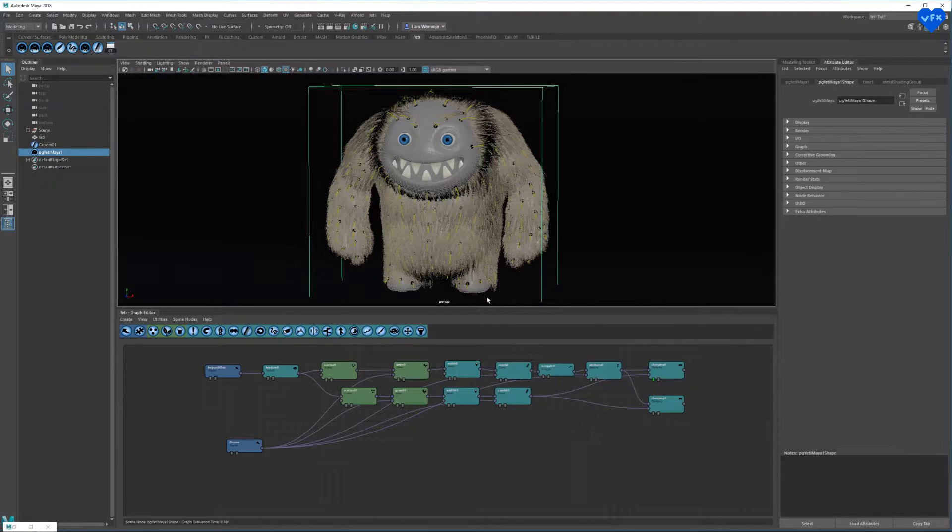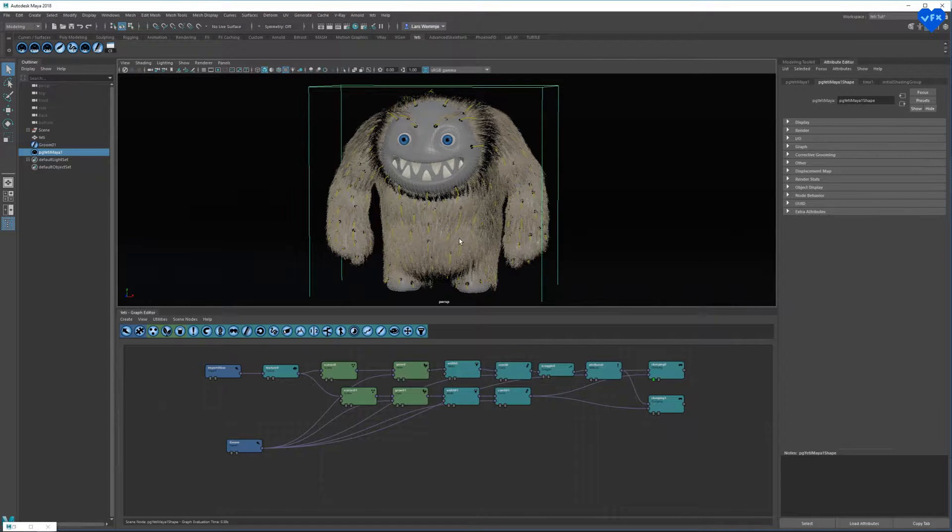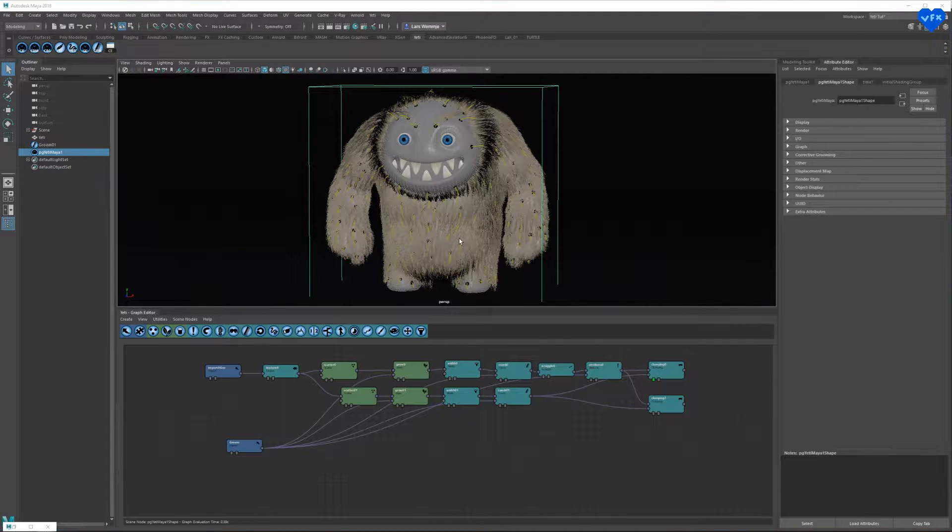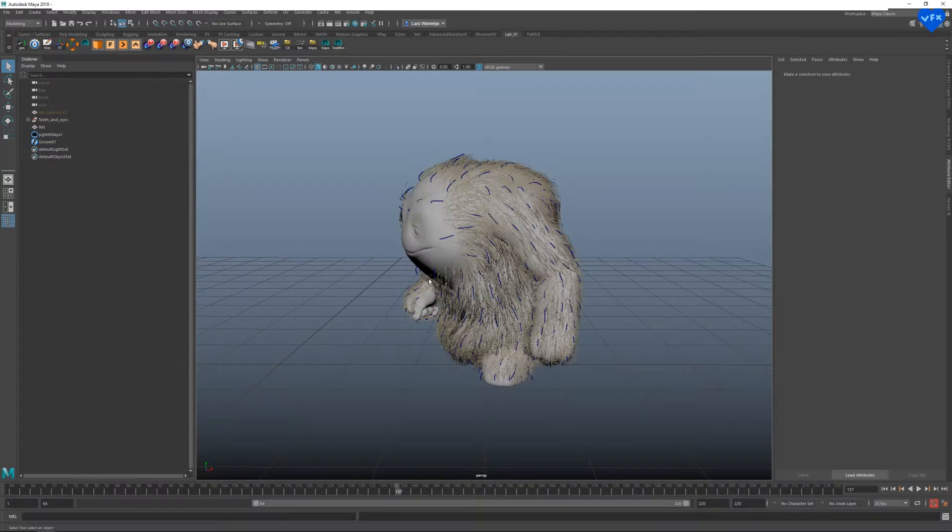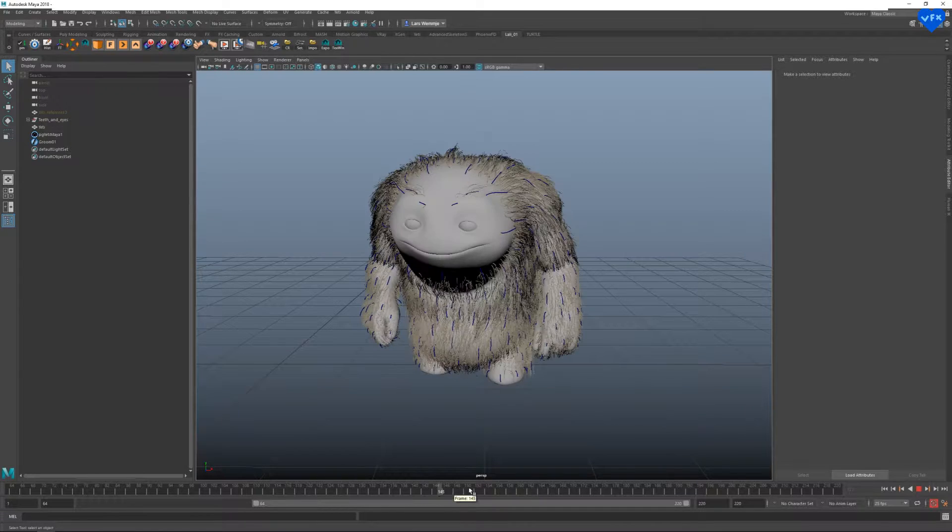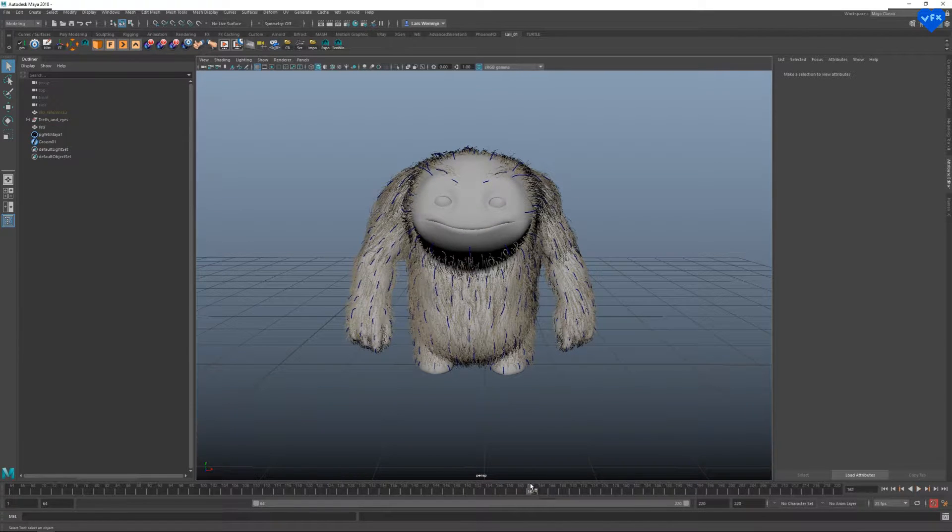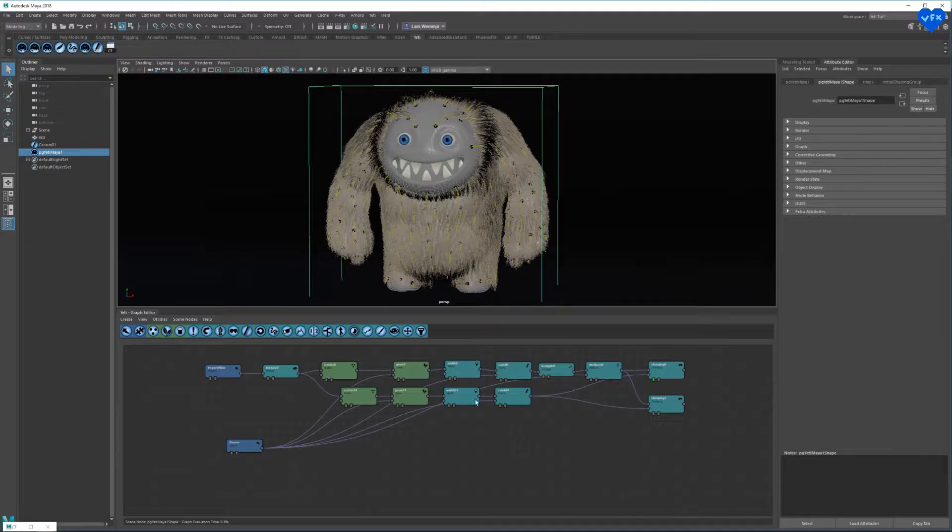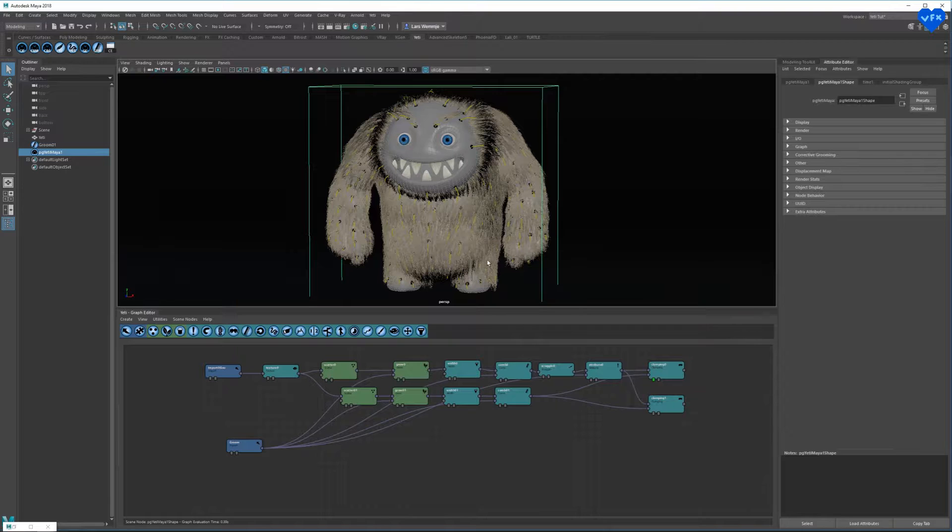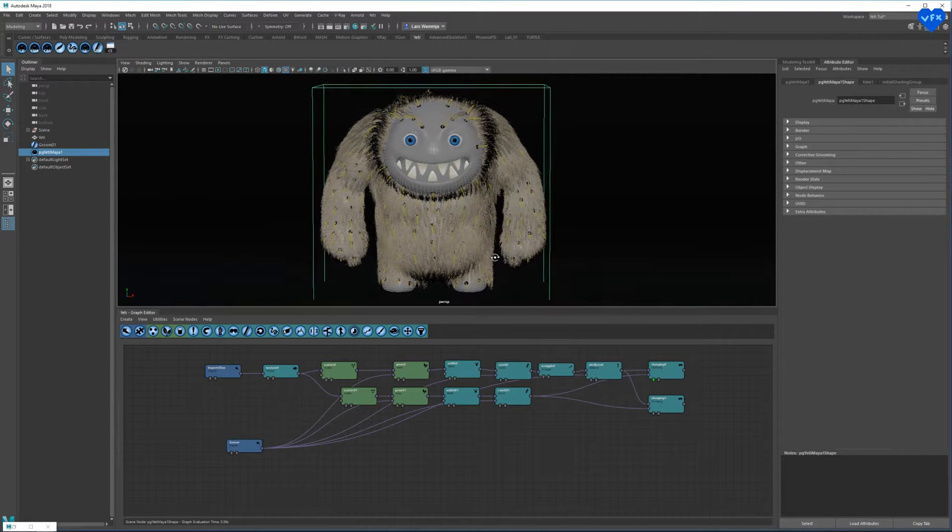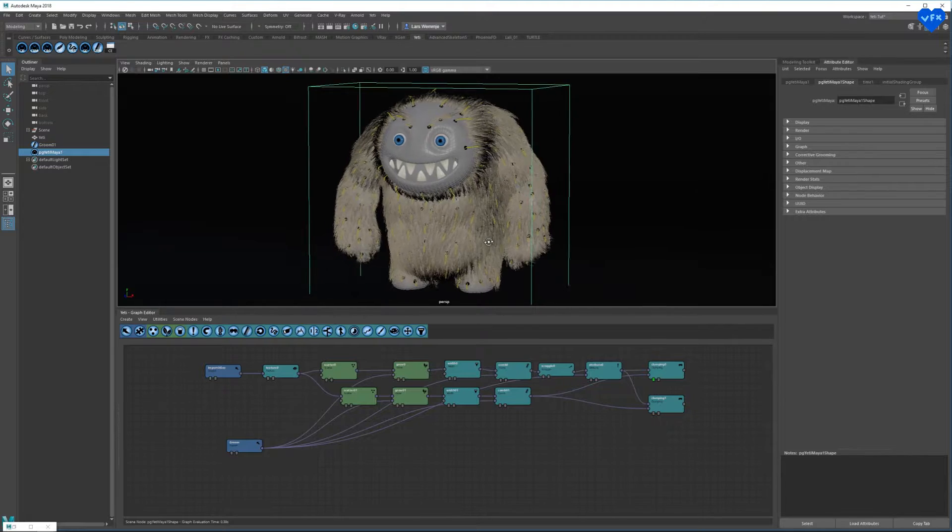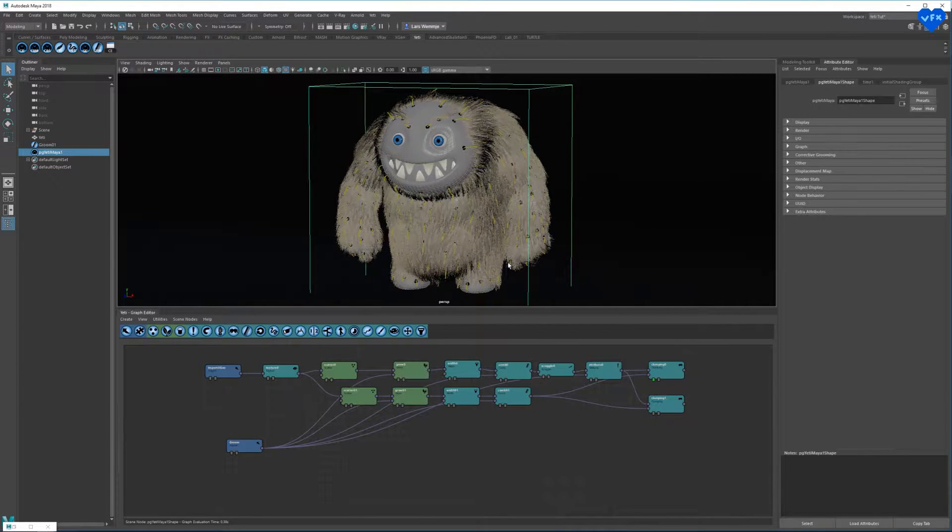I will show you how to get started with Yeti for Maya, from a simple hair grooming workflow to simulating and caching the Yeti hair for animation. Creating digital hair can be a very complex topic and in this video I will try to give you an overview of Yeti for Maya with just enough information to get you started without going into too much detail.